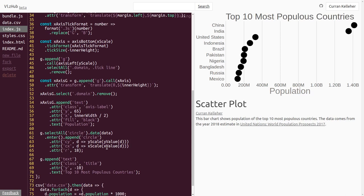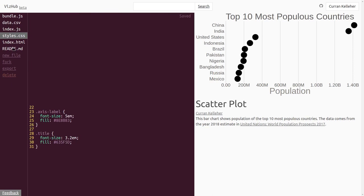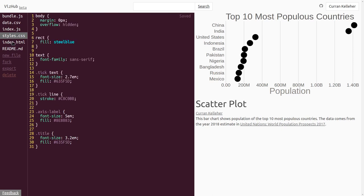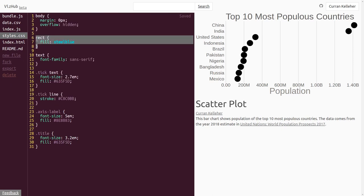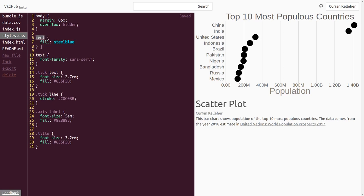And we lost our nice blue color. Where was that? In styles.css? Yeah, here it is. The rects are being set to be steel blue, but there are no rects. So let's change this selector to circle. Yeah, now we've got these steel blue circles.